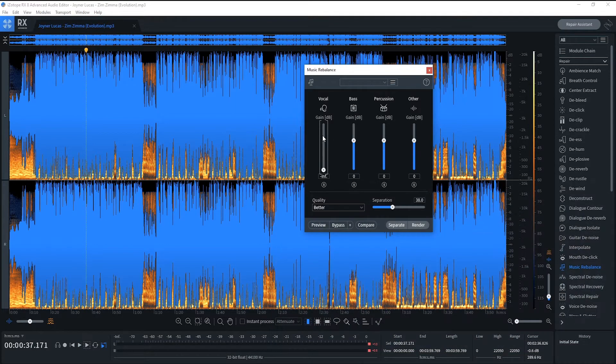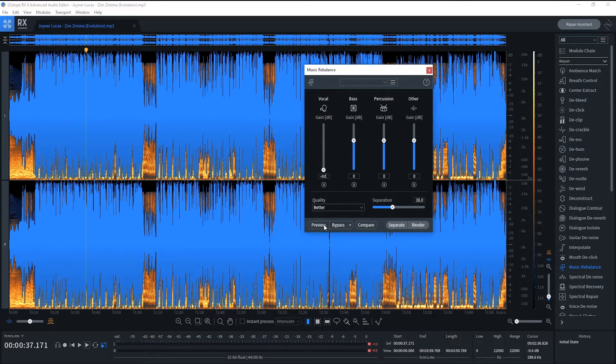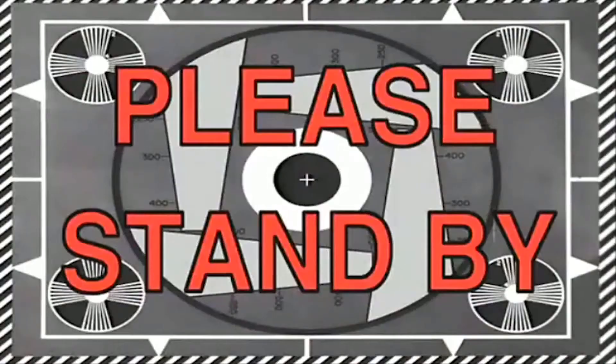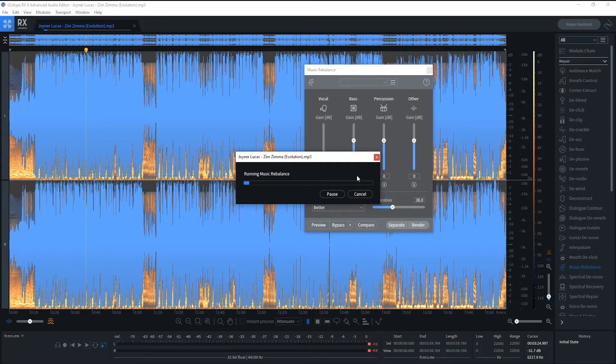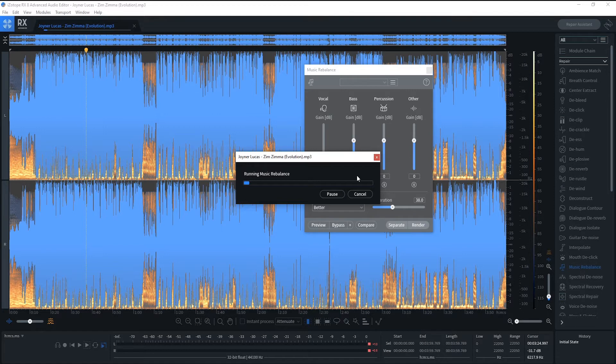You have this setting, you turn the vocals all the way down, you go to quality, you go to better, and you go to render. I know you still hear a little bit of the vocals, but this is the process I know of that you can actually get close to being an instrumental.